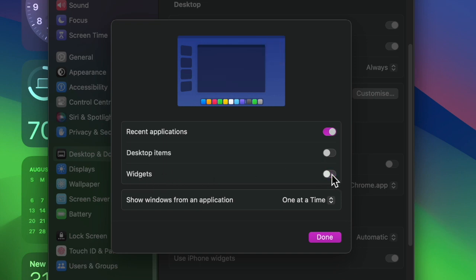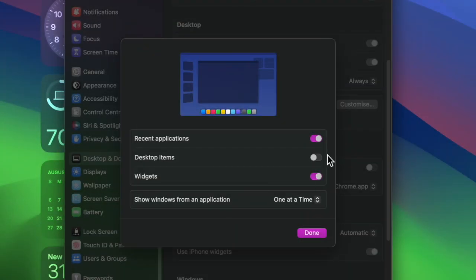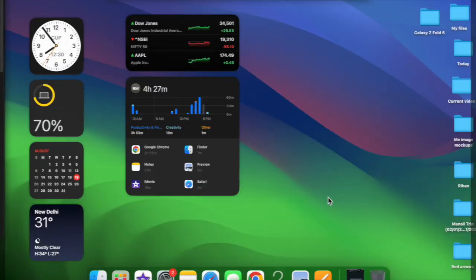Later, if you ever find the presence of desktop widgets distracting when Stage Manager is enabled, return to this very setting and then turn off the toggle. In the end, make sure to click Done to confirm the change and you are good to go.